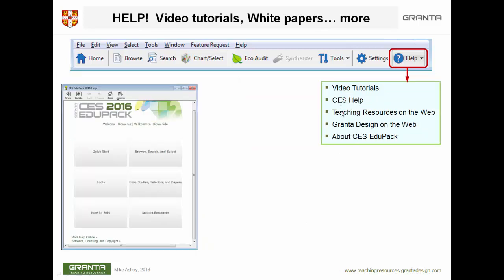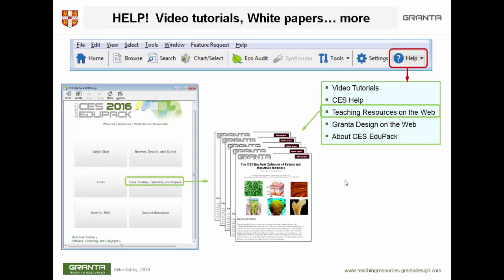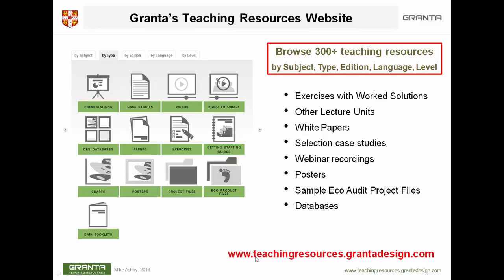Then finally there are teaching resources, which can be accessed in a number of different ways — by clicking within the software, or by clicking 'Teaching Resources on the Web', which takes you to the Granta Design website with access to the 25 PowerPoint units, white papers, and many other resources. You can also reach them by going directly to the website, which brings up resources including exercises with worked solutions, other lecture units, white papers, selection case studies, webinar recordings, posters, sample eco-audit project files, and other databases. They can be accessed by subject, by type, by edition, by language — they're available in three languages — and by level.